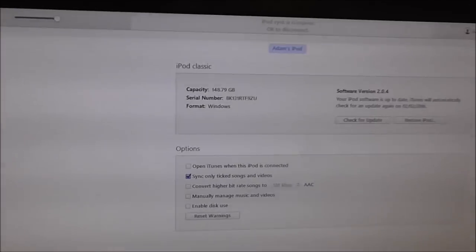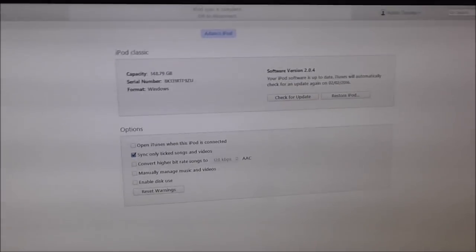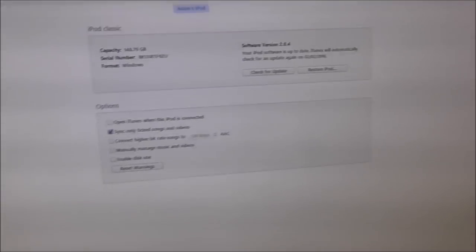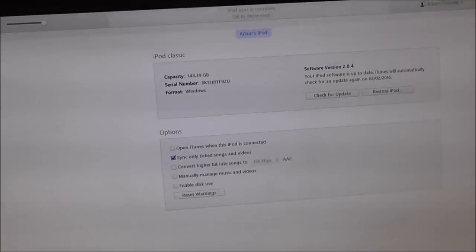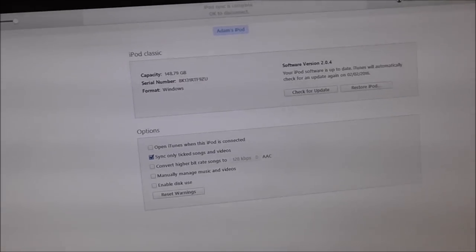And now I have all my music up to date as it should be and I can carry on using my iPod. So, yeah, I hope this helps some of you.